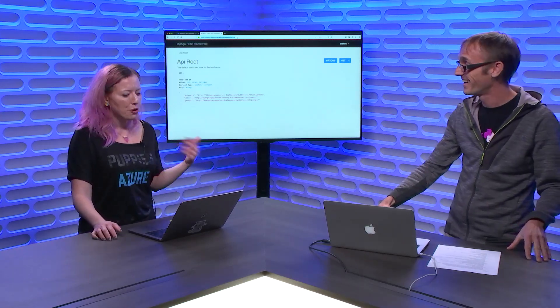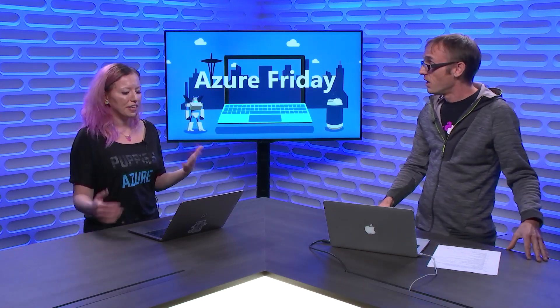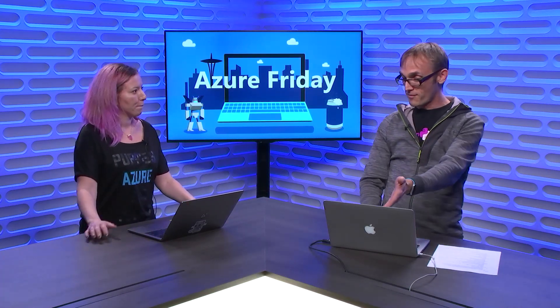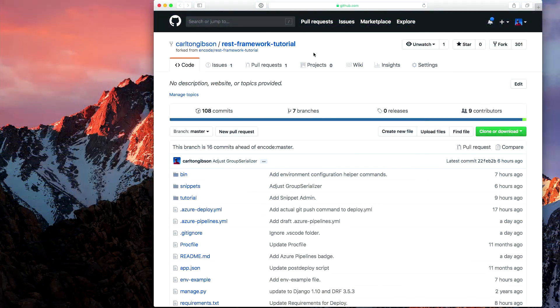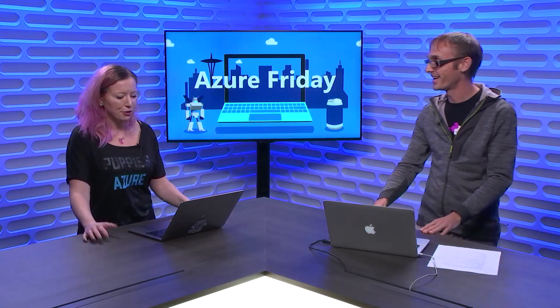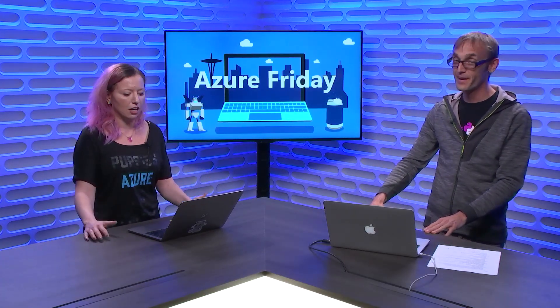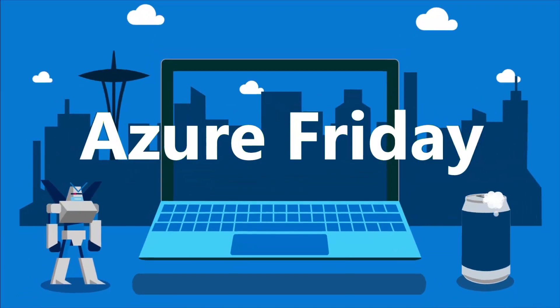Carlton, that's really great. You showed us a lot of code — where can people go to get this code and try it out for themselves? On my fork of the REST framework tutorial repo, there's all the information you need — all the steps and all the scripts demonstrated. You can check the show notes below the video for an easy link. On the next video, we're going to talk about automating deploys with Azure DevOps Pipelines. We'll see you next time.